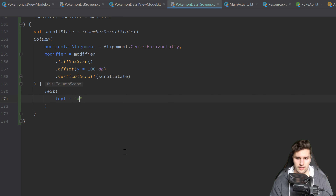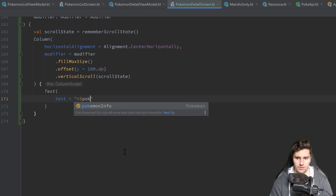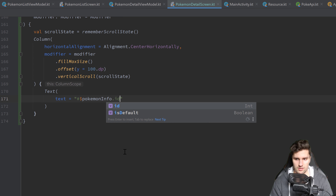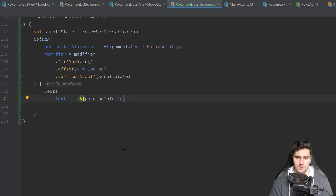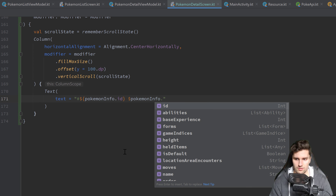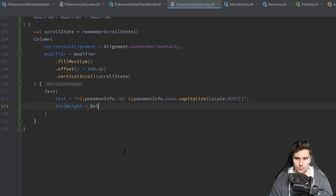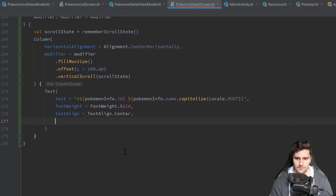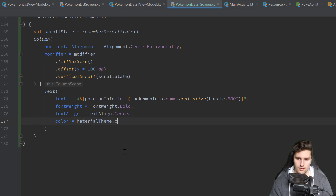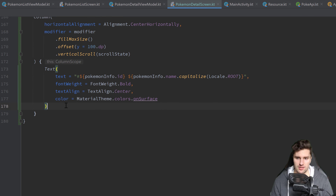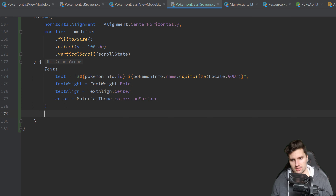The first thing in this column will be our text describing the Pokémon name. The text will be a hashtag followed by the number of the Pokémon — pokemonInfo.id — followed by a space and then the Pokémon name, pokemonInfo.name, and we capitalize that using Locale.ROOT so it always starts with a capital letter. We want to set the font weight to bold, the text align to center, and set the color to MaterialTheme.colors.onSurface. Below that we will have our type section, data section, and stat section.